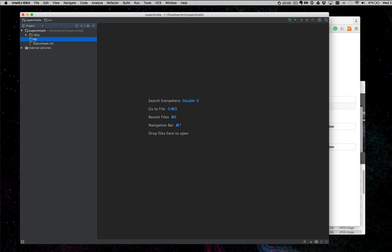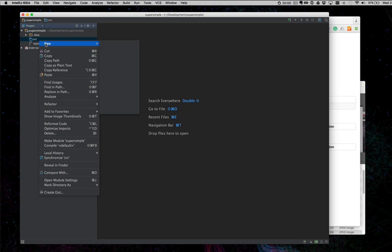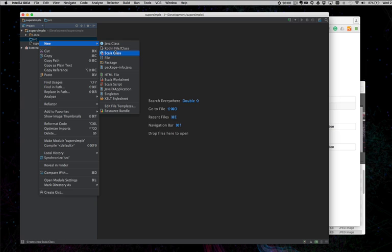I'm going to go to Source, right click. I am going to go to Scala class.